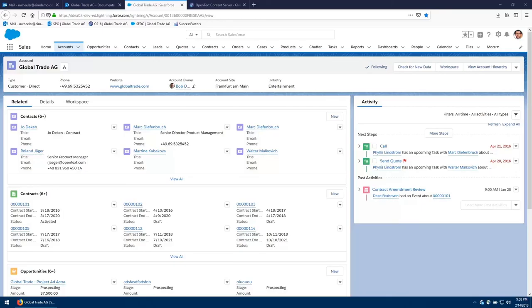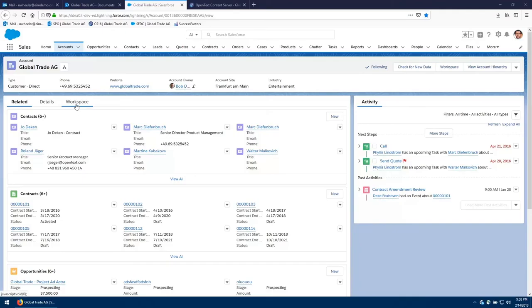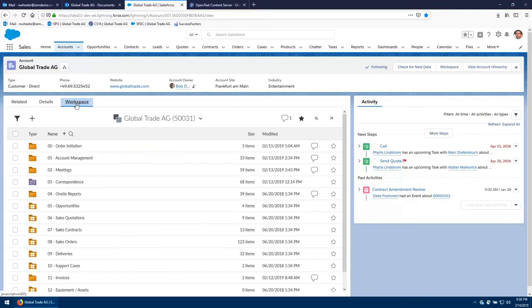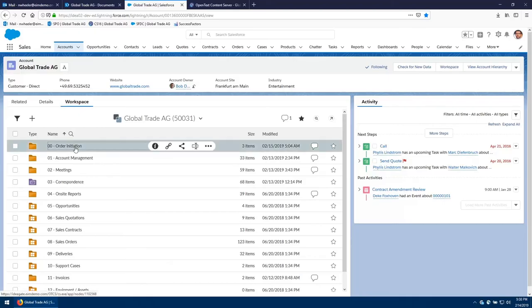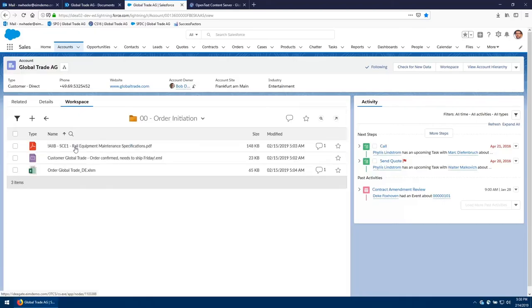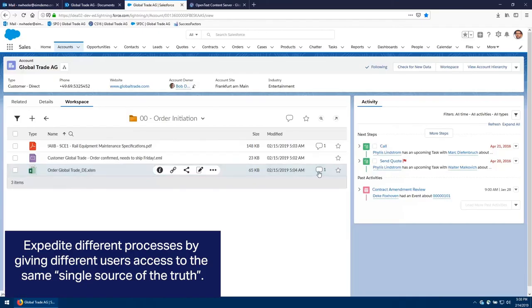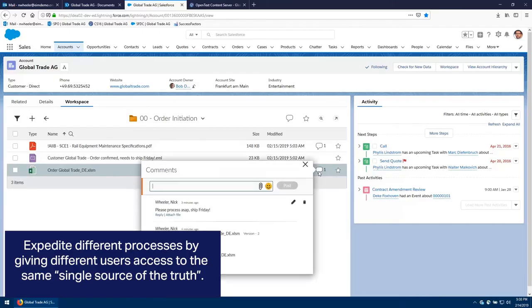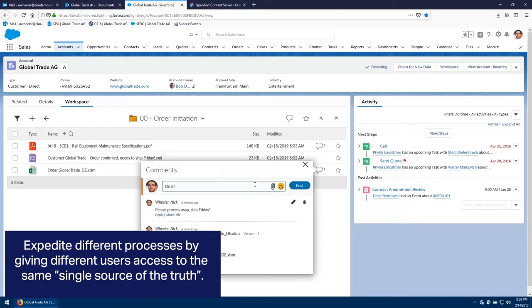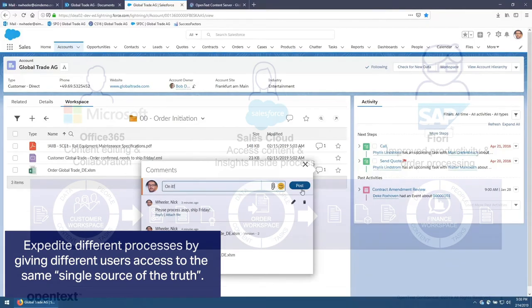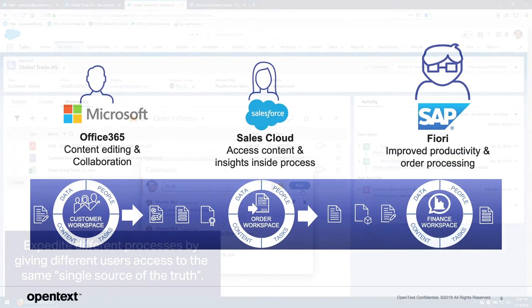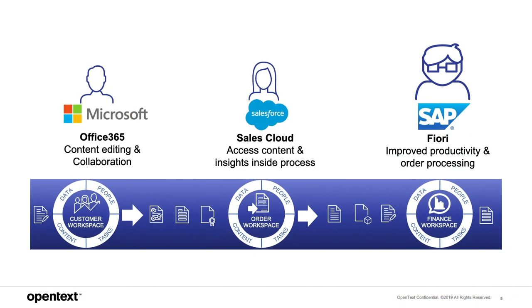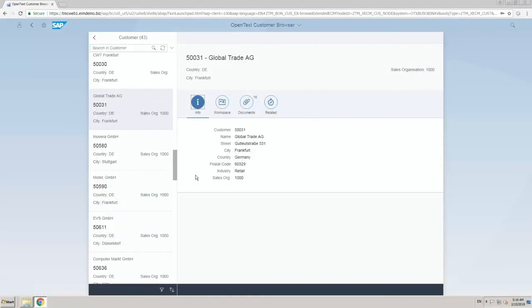So from here, I'm looking at the Global Trade AG account and some of the important details. And I'll go over to the connected workspace, the order initiation folder. And here I can see all of those documents as well as the comments that had been added in previously. And I can reply back through this same interface. Now that we've added the content from Office 365 as well as from Salesforce, we can move on to the SAP components.